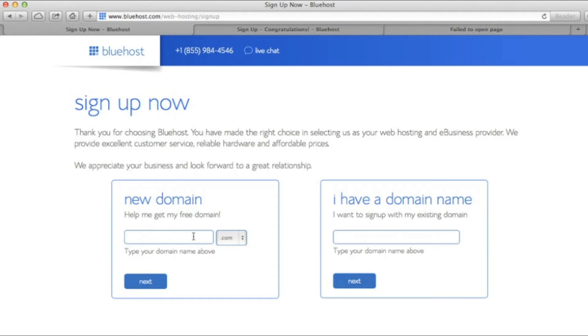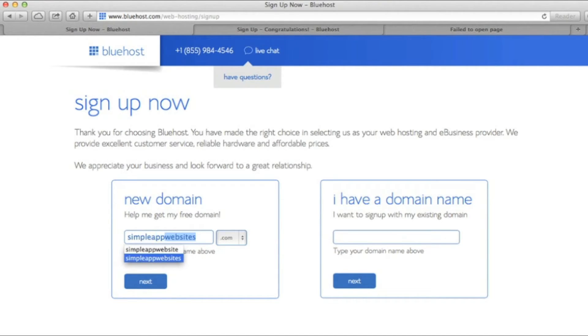The next step is to choose a domain name. So for here, we're going to go with simpleappwebsites.com.